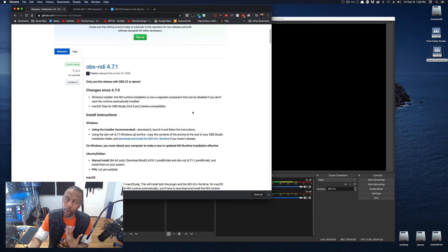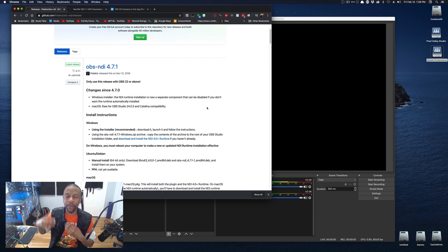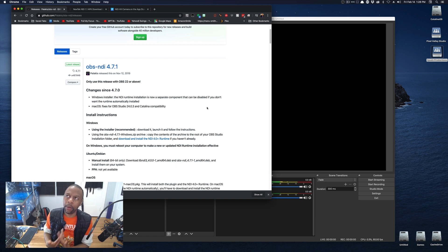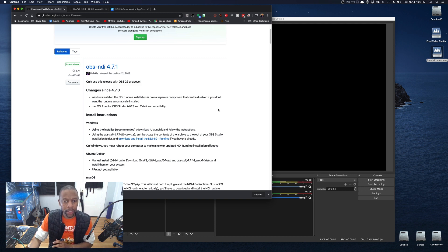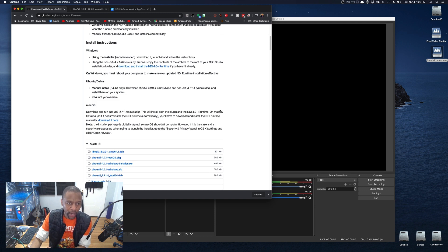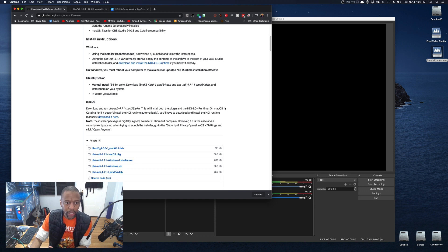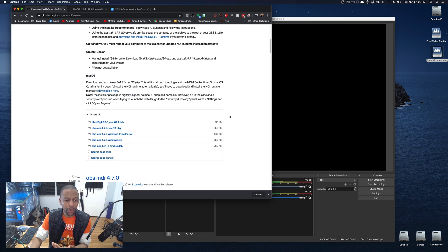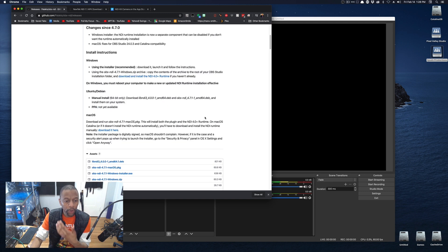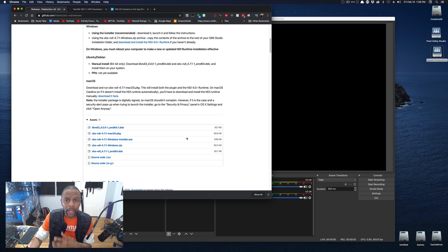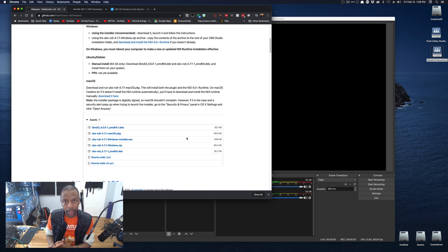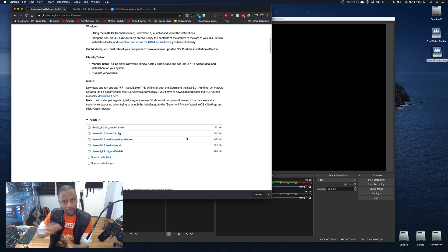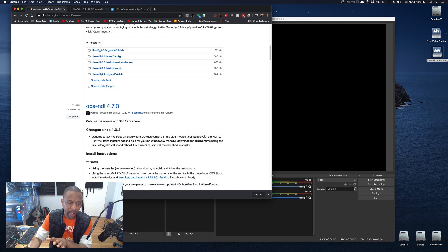This utilizes the NDI 4.0 runtimes, which have greater capacity, greater bandwidth. They support 4K. We're not going to be doing 4K, trust me. We're going to be doing 1080. Install instructions are right here on the GitHub. Very easy. If you get the installer package for Windows, it will install the plug-in into OBS and the NDI runtimes that are needed. It will do them both. Otherwise, you have to install the plug-in and the runtimes yourself. Just get the installer package.